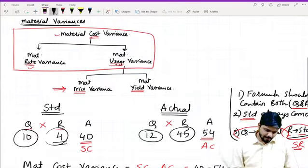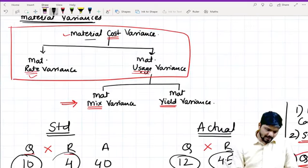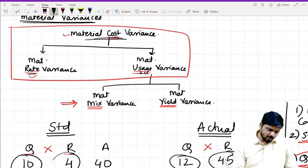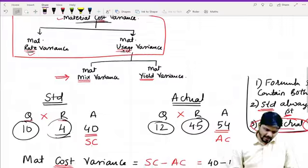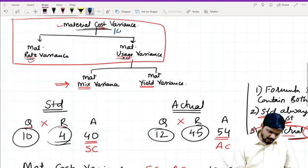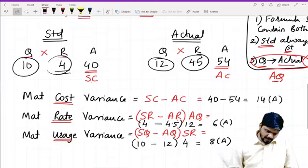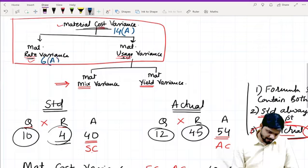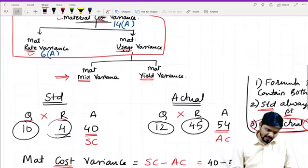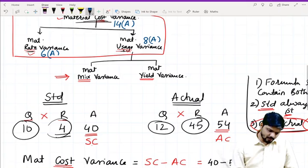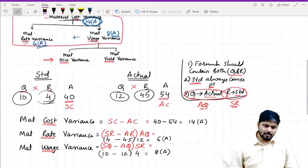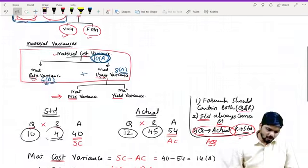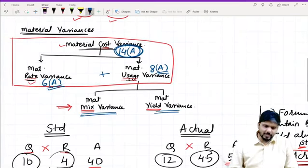If you remember, I had told you that material cost variance equals material rate variance plus material usage variance. Let's verify: material cost variance is 14 adverse. Material rate variance is 6 adverse, material usage variance is 8 adverse. Since both are adverse, 6 plus 8 equals 14 adverse — which matches. Now let's solve the second example, where we'll see how both variances are solved together inside it.